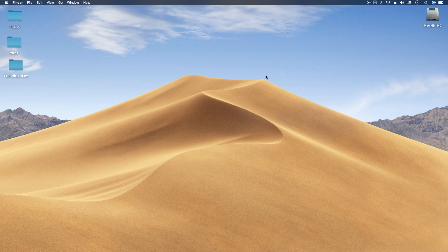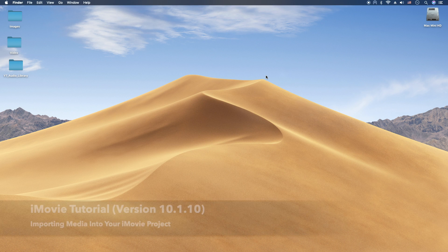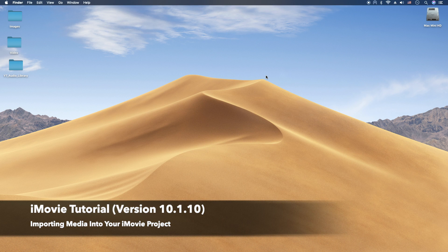Hey, how's it going folks? ET here with another iMovie tutorial. In today's tutorial, we're going to show you how to import media into your iMovie project.